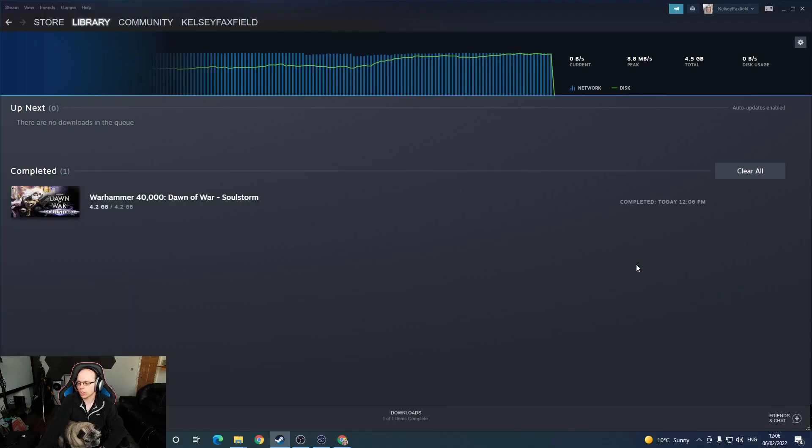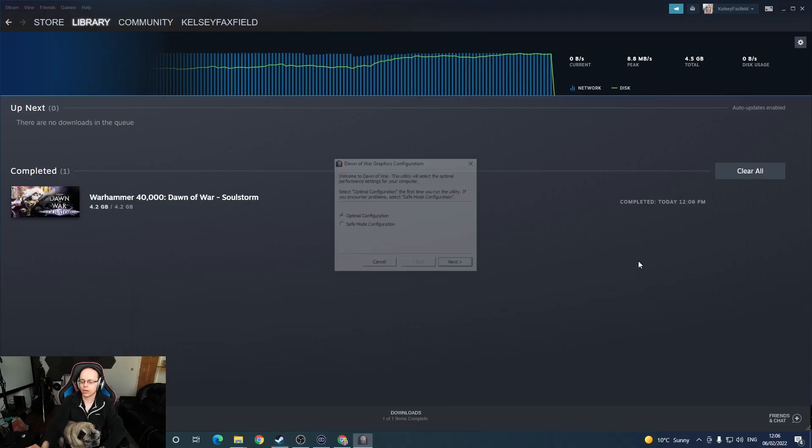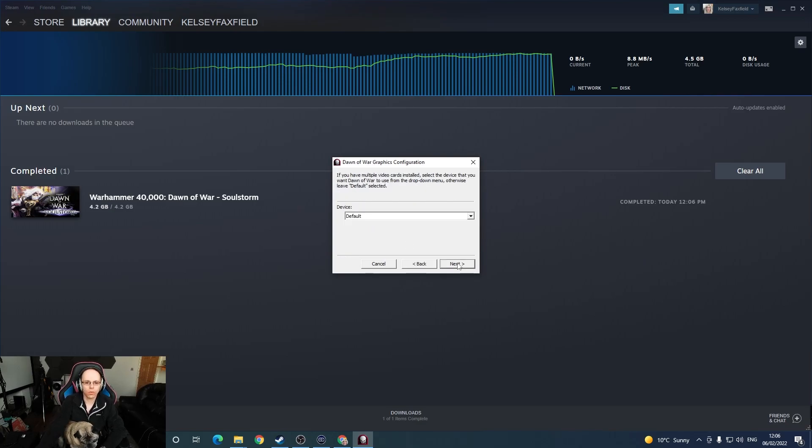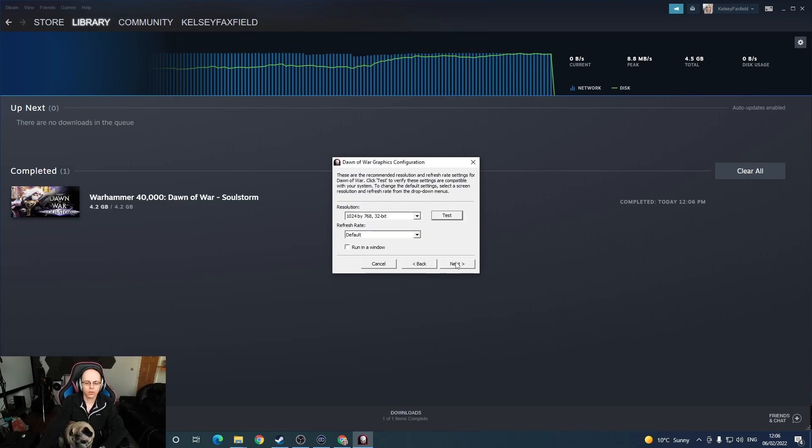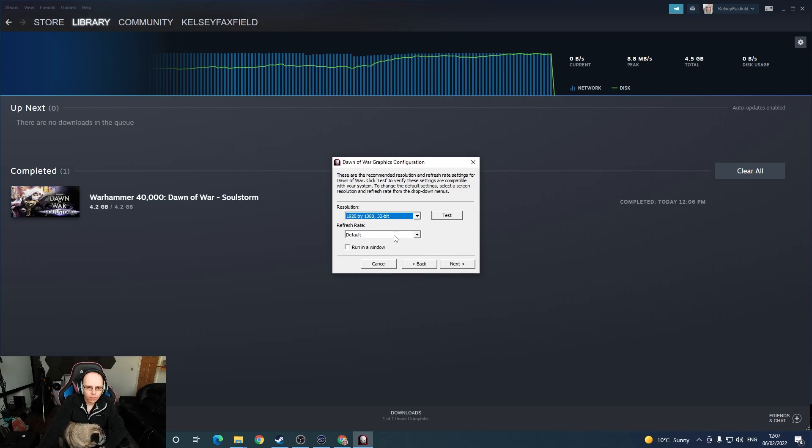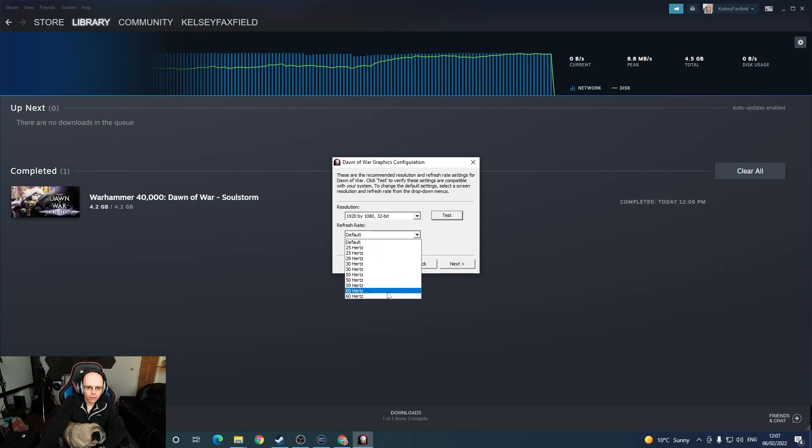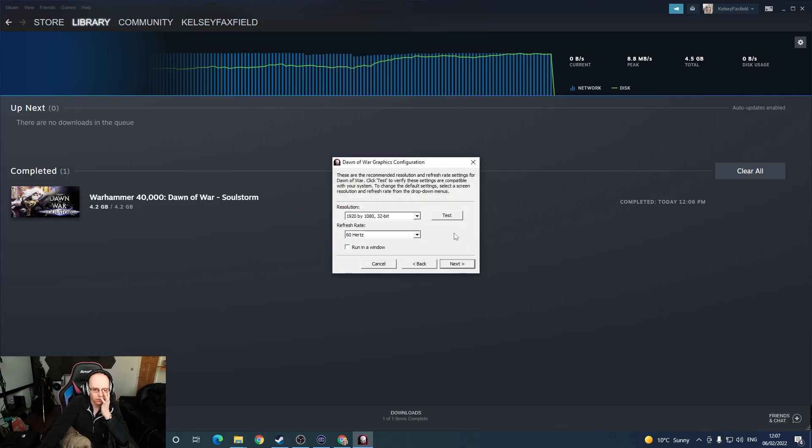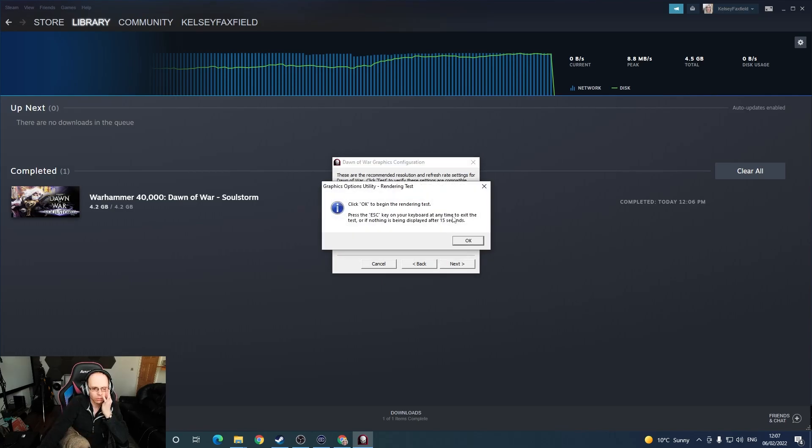We're going to launch the game to actually double check that everything works fine. I'll run the rendering test.